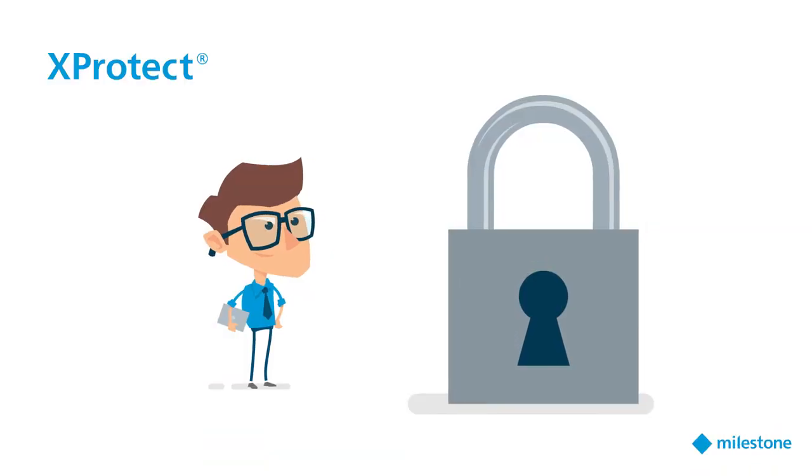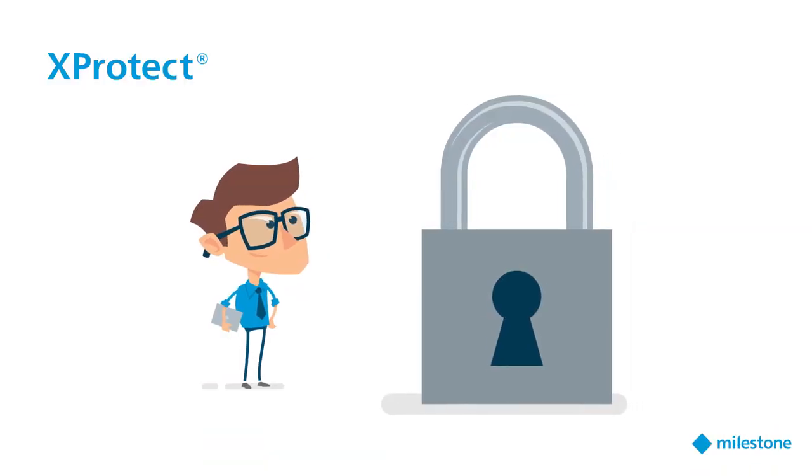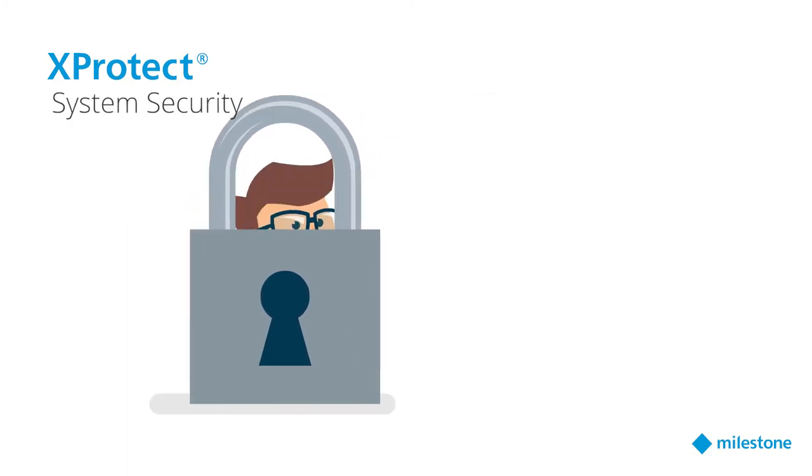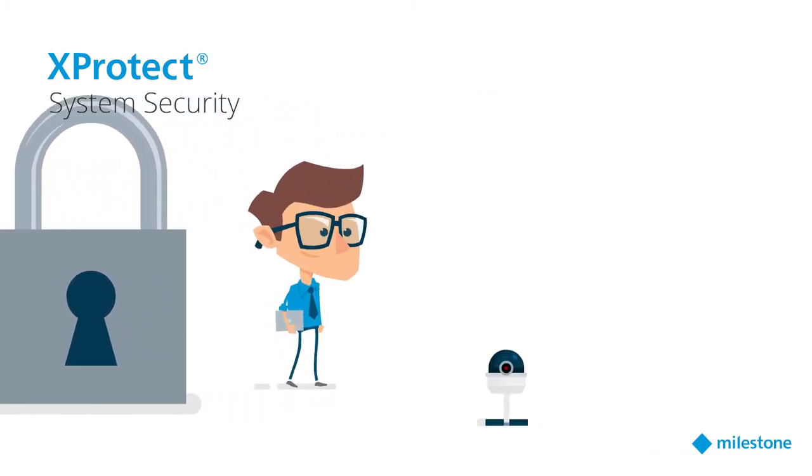Hi, I'm Eric Featureman, Milestone VMS expert. Let's talk about system security.